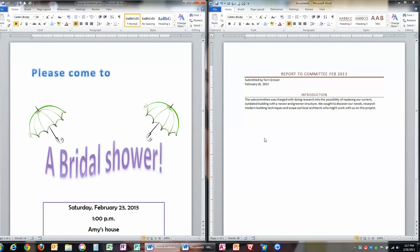I first want to save it in the format, in the software that I've created it with. For example, I've created this in Word, in Microsoft Word.